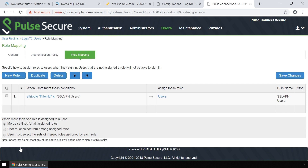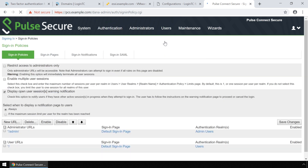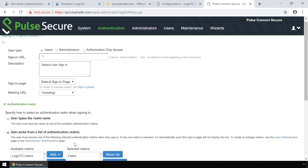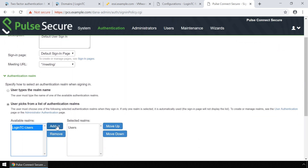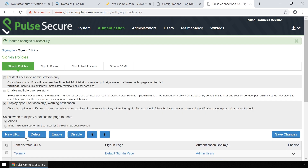Scroll over Authentication in the top menu and then under Signing In, click Sign In Policies. Scroll down and pick the user URL you would like to enforce LoginTC Authentication. Scroll down and add LoginTC Users as a realm that the user can pick from. Scroll down again and click Save Changes. Your Pulse Secure Connect SSL VPN is now configured to use LoginTC.